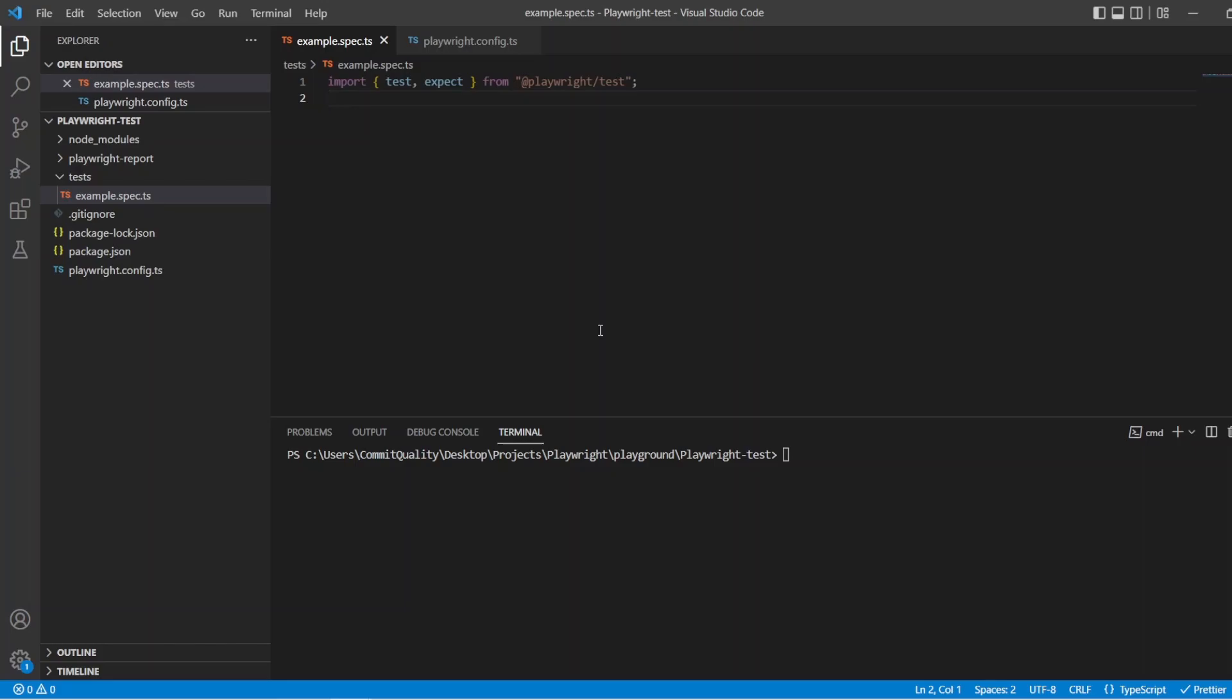Hello, this is Jared from Commit Quality, and in today's video, we're going to go over test hooks.